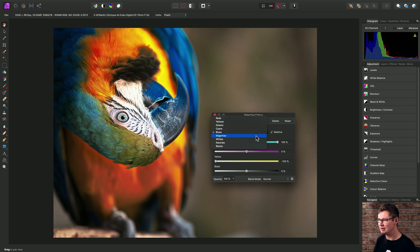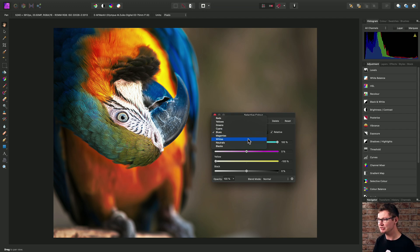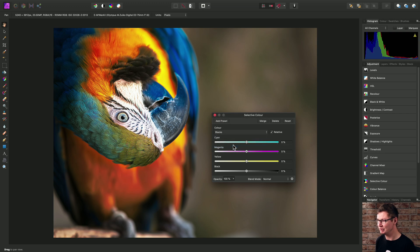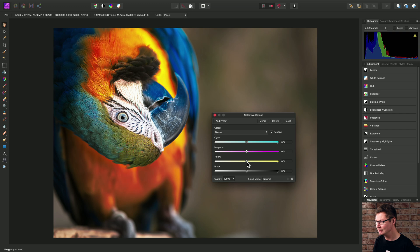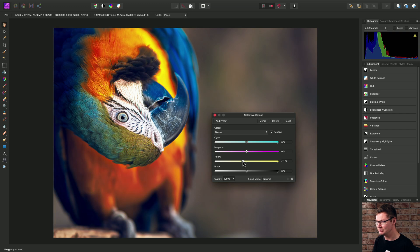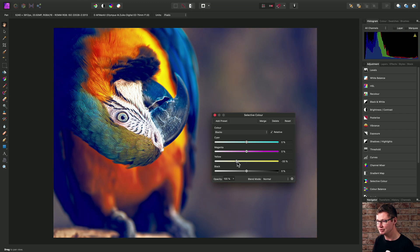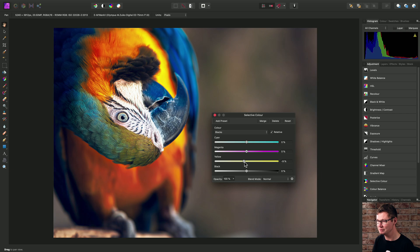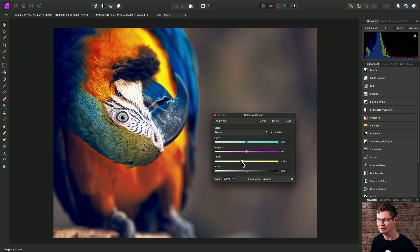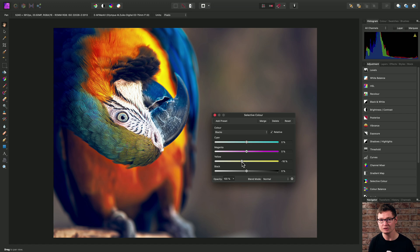Now we also have control over whites, neutrals, and blacks. So for example, if we switch across to blacks, we can actually tint the black tones within the image. I might, for example, decrease the yellow contribution. And we end up giving quite a significant blue color cast to the blacks or the shadow tones in the image.